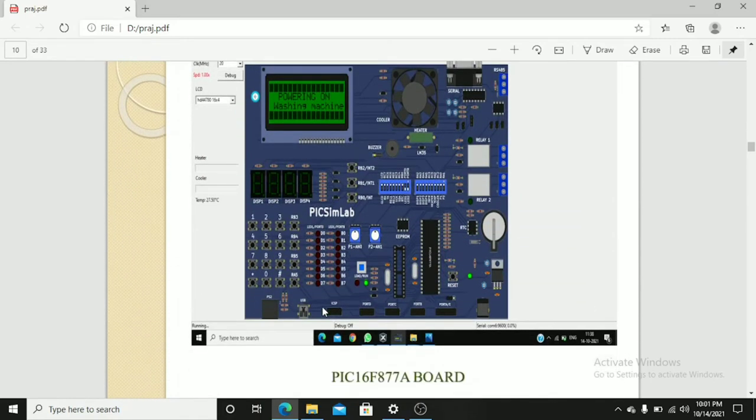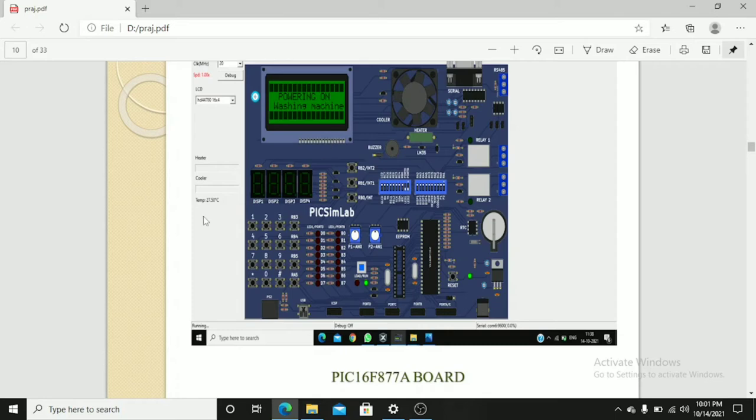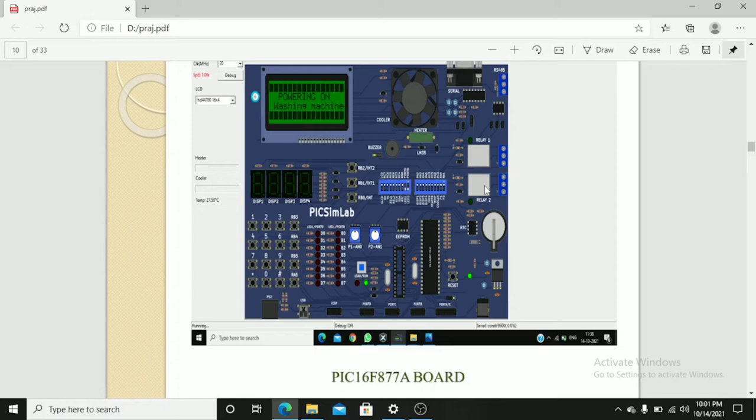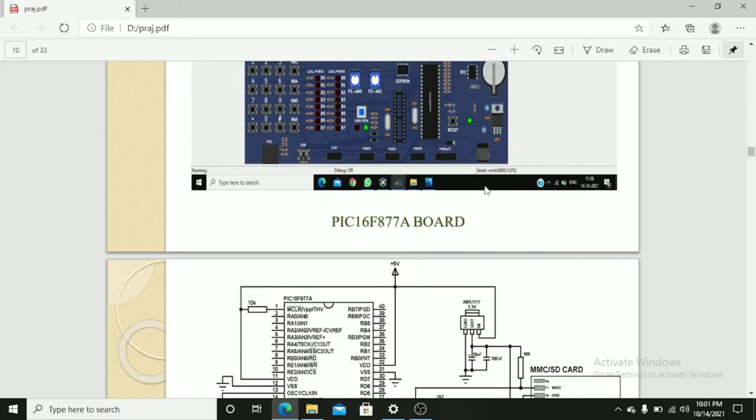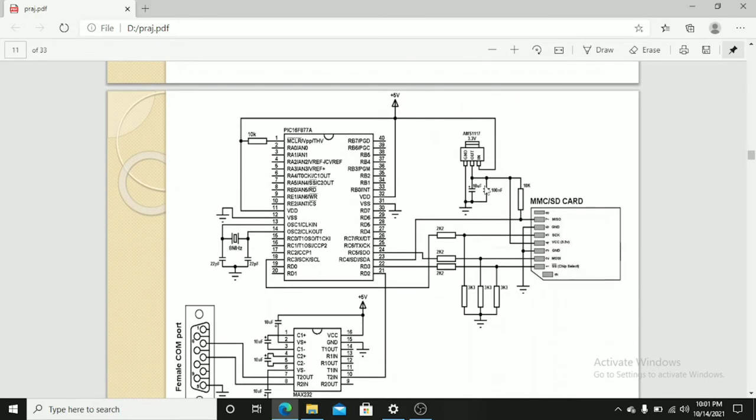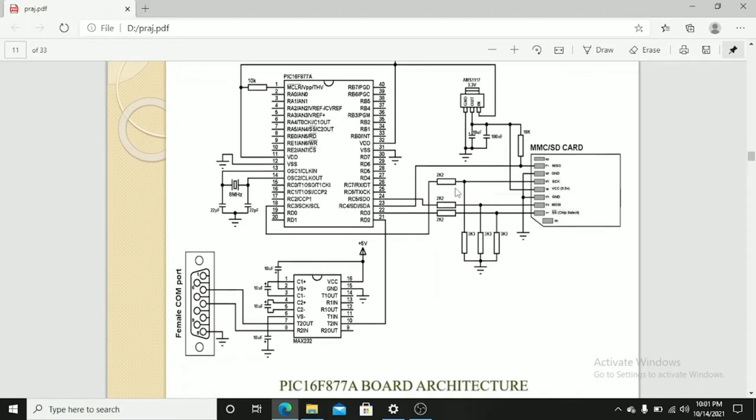This is the board diagram of the PIC16F877A. We have LCD display, LED display and keypad and DC motor, that is a fan, and we have a buzzer in this too. This is the architecture of the PIC16F877A.